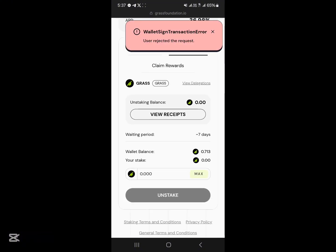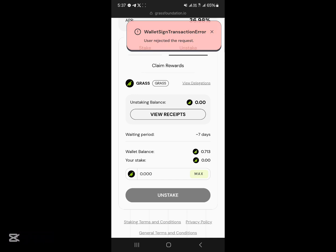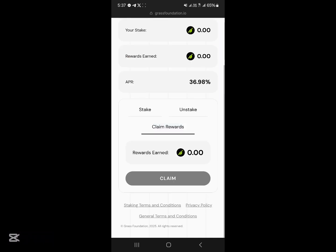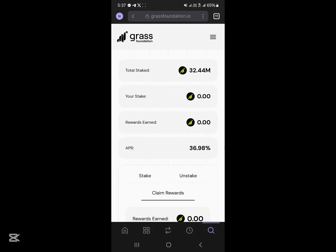You can simply unstake your Grass tokens after a couple of days. There's a seven-day waiting period, so keep that in mind. You can also go ahead to claim rewards you've earned from your stake.